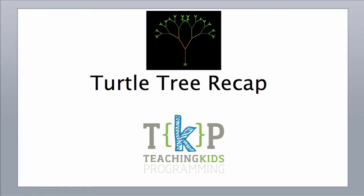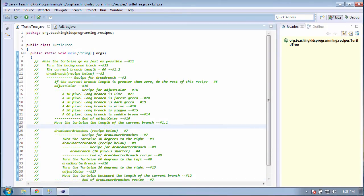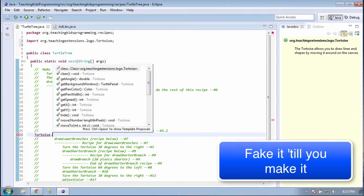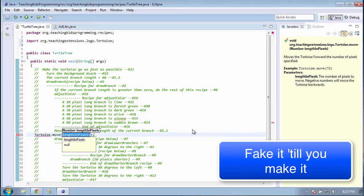Now that you've finished the turtle tree recipe, let's go over it one more time just to see the concepts we've learned. Let's start with line 1. Line 1 says to move the tortoise the current length of the branch. The moving part is easy, but the current length of the branch is a bit harder. For now, let's just put a fake number in.